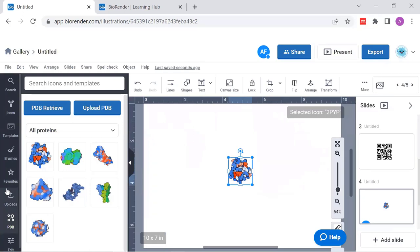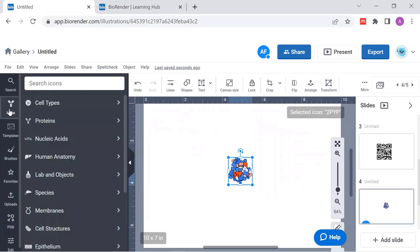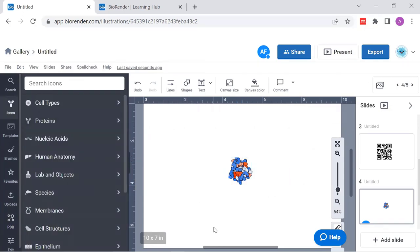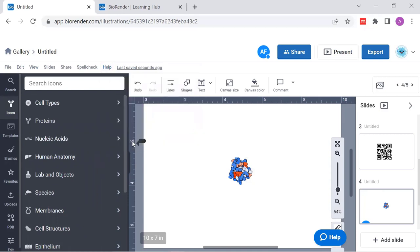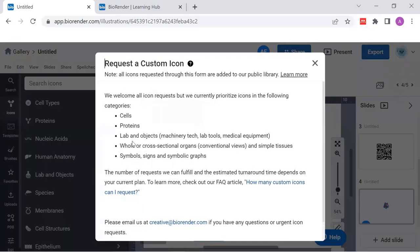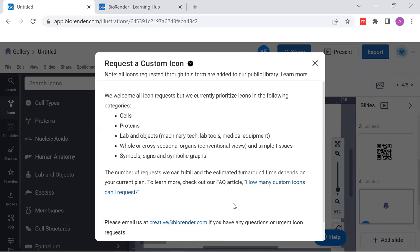It may be that the icon that you're looking for is not present. Still there are thousands, but still it may happen. And in this case, just use the help function and request a custom icon. This is something that we have included in our subscription plan. And I think it's a good thing to make use of it. You have to follow these rules that are given here. But once these are okay with BioRender, you would be able to get your own customized icon.